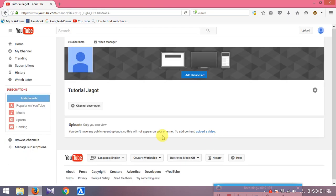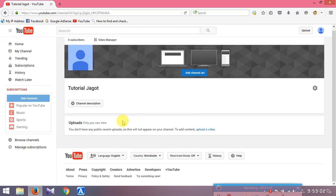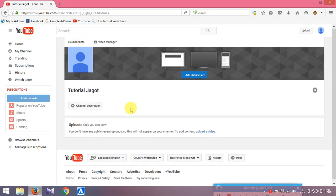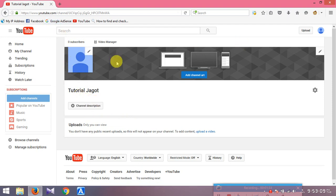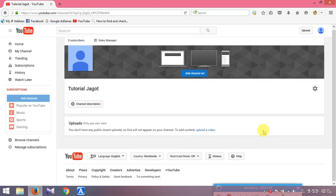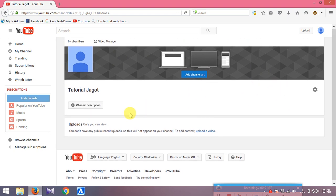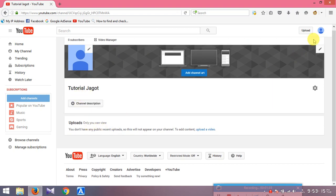My channel is created and you are able to see it.